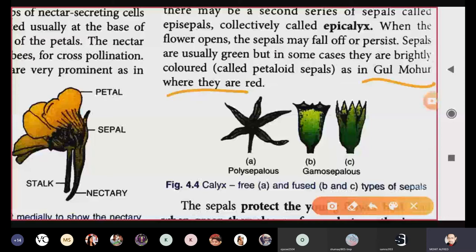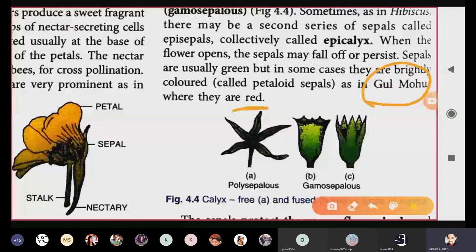In Gulmohar the sepals and petals look so similar that we cannot easily differentiate them — such sepals are called petaloid sepals. The two functions of calyx are: first, protection of the young flower bud; second, since they are green in color they contain chlorophyll and can perform photosynthesis. If the sepals are not green — like in Gulmohar where they are red — they cannot perform photosynthesis.